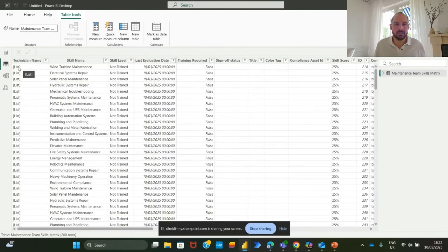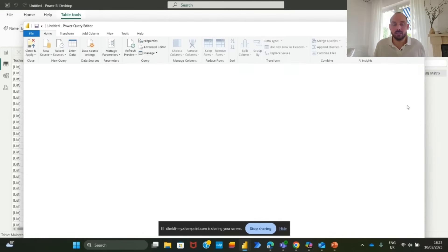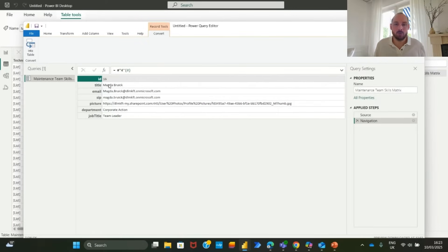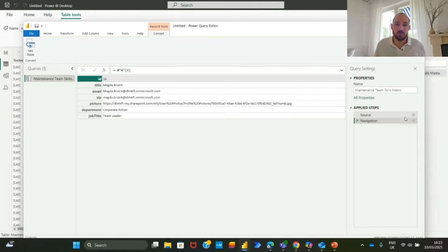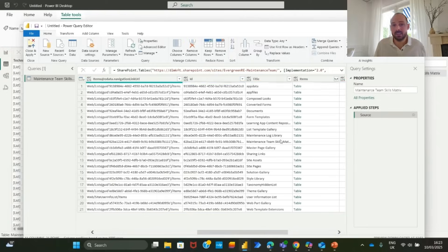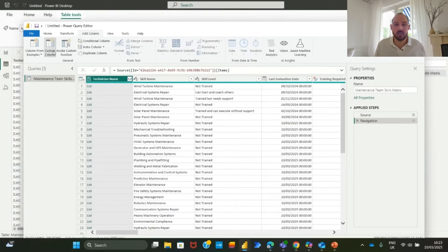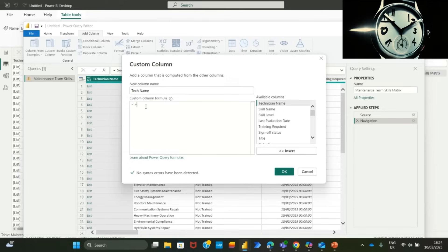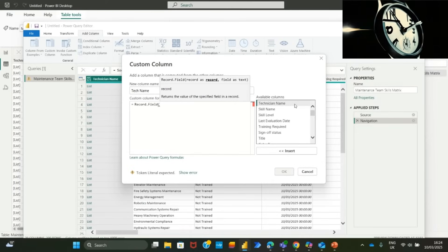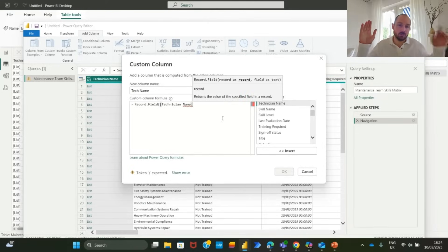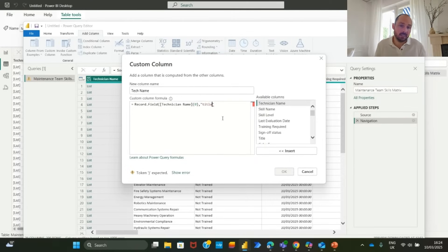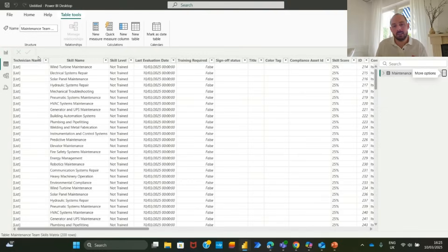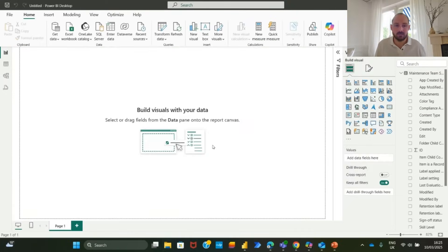In our data set, technician names are stored as lists. We need to extract only the names for proper visualization. Click on edit query. In the query editor, locate the technician name column, click expand and select and you can see a few data points available there. The technician name, job title, email and even picture. In this case, we want to retrieve the name only, so we will add a custom column. We will name it and insert the field we need here. Little trick here, as the data is a list, we will add index zero just before title. Click close and apply to save changes.